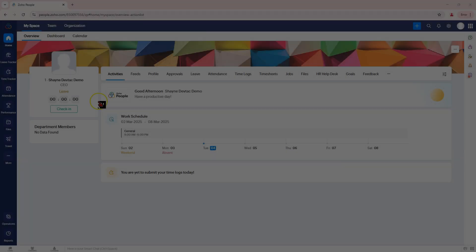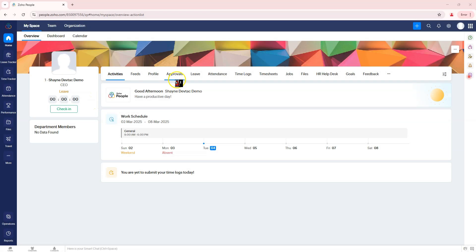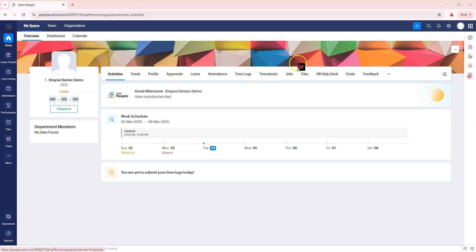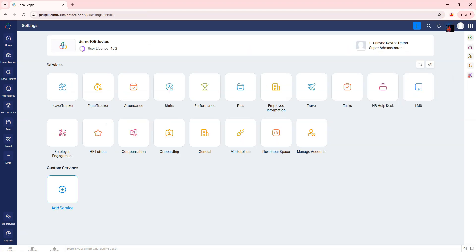How to create approval workflows for leave requests in Zoho People. Step 1: Navigate to Leave Tracker. Log in to Zoho People using your admin credentials.